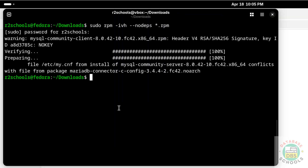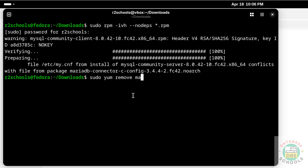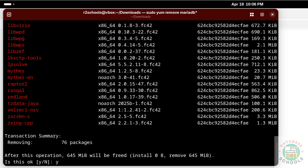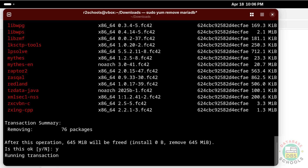If you receive this error, you have to uninstall the MariaDB connector. Run: sudo dnf remove mariadb*, then hit Enter. Type 'y' for confirmation and hit Enter.